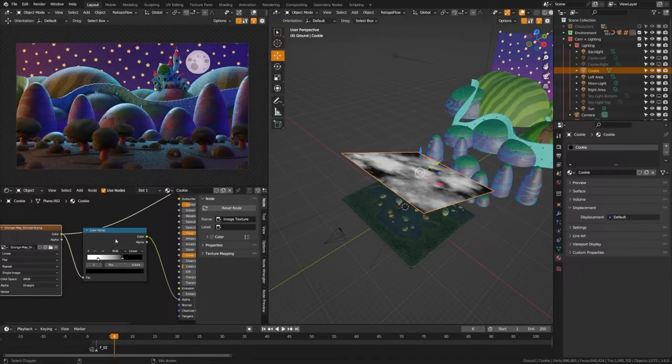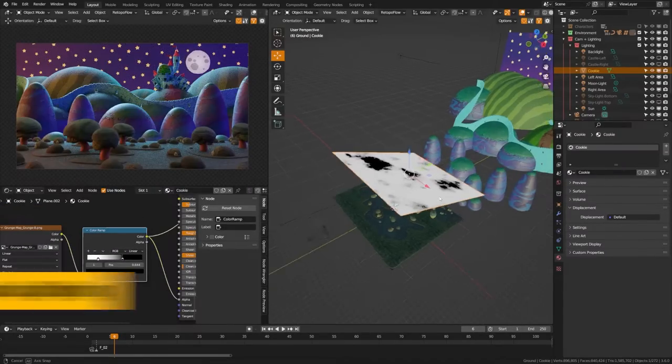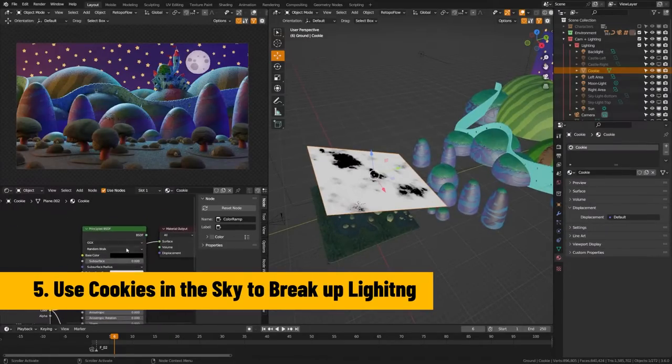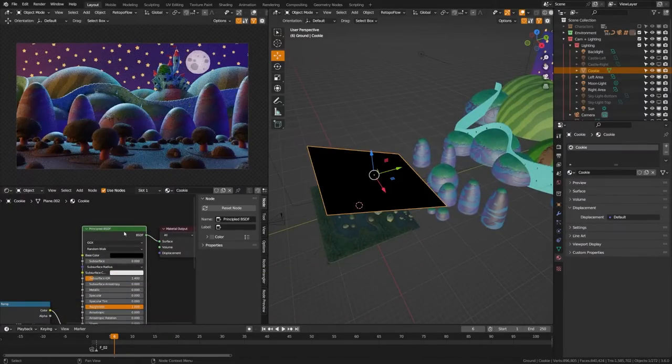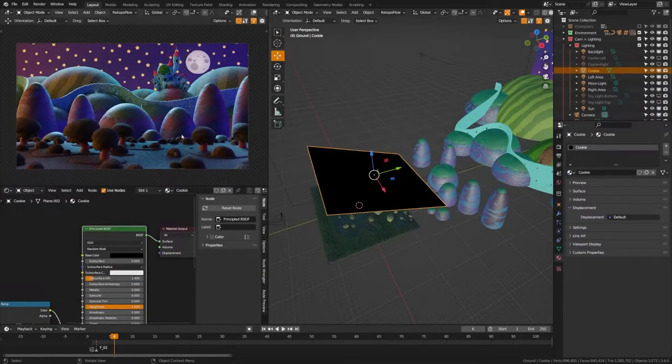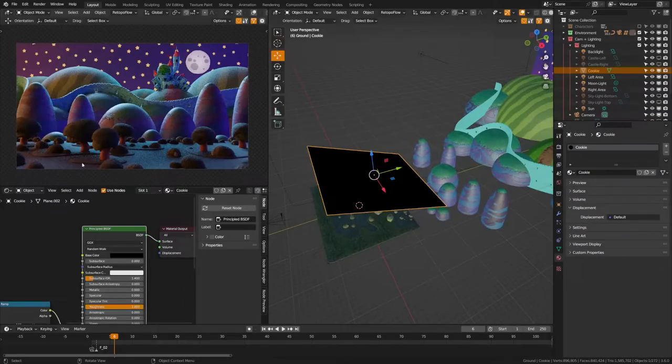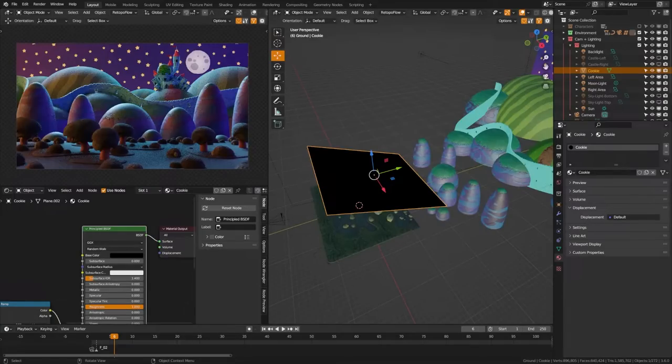And then I've crushed it with a color ramp and then I've just plugged that into the alpha here, and what that's doing is blocking out a lot of the light so only a little bit of the sunlight's getting through. This kind of gives us the illusion of clouds and other things blocking the lighting while also darkening the scene a tiny bit.